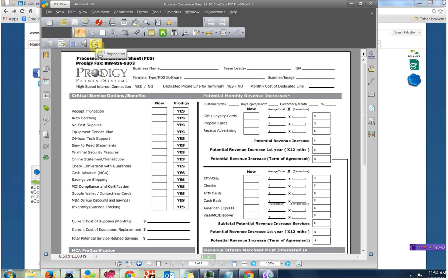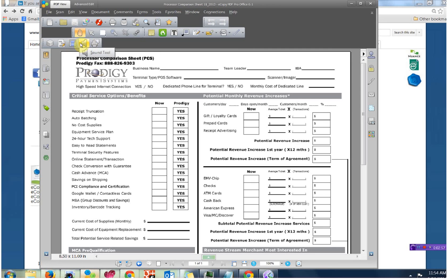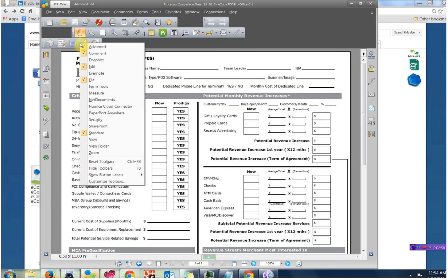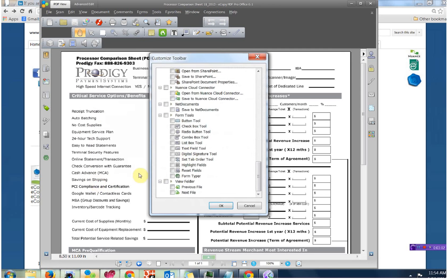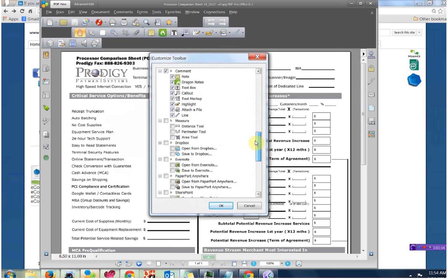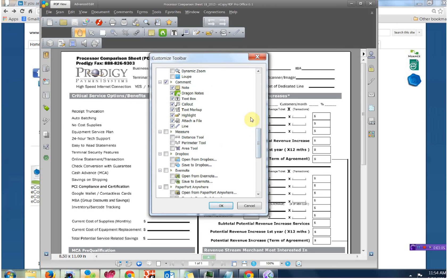But I don't need all that other stuff. There's the Typewriter Tool right there. I'm going to get rid of these things. I don't need the Sound Tool. So I'm going to hover over it, right mouse click and then left mouse click on Customize Toolbars. I don't need Dragon Notes.